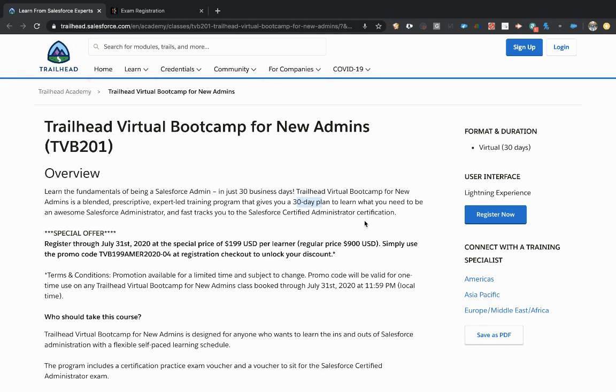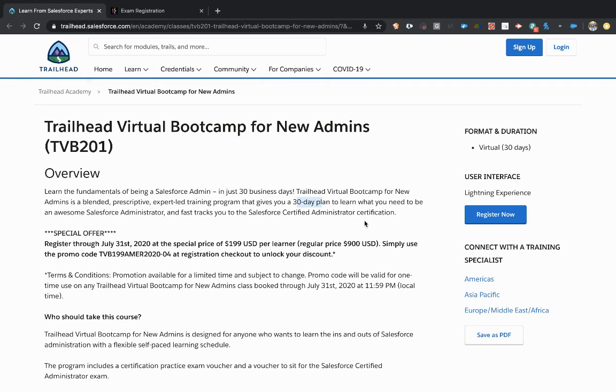Note that we are not affiliated with Salesforce at all. This is something that we truly recommend. We don't get anything out of this. We just think it's a great deal for the audience here.